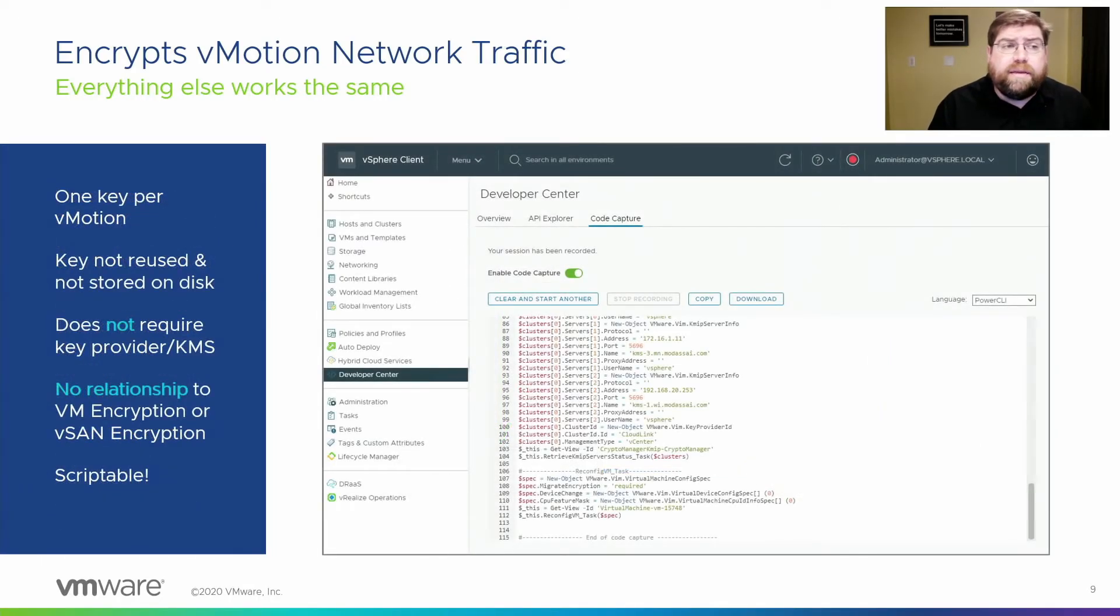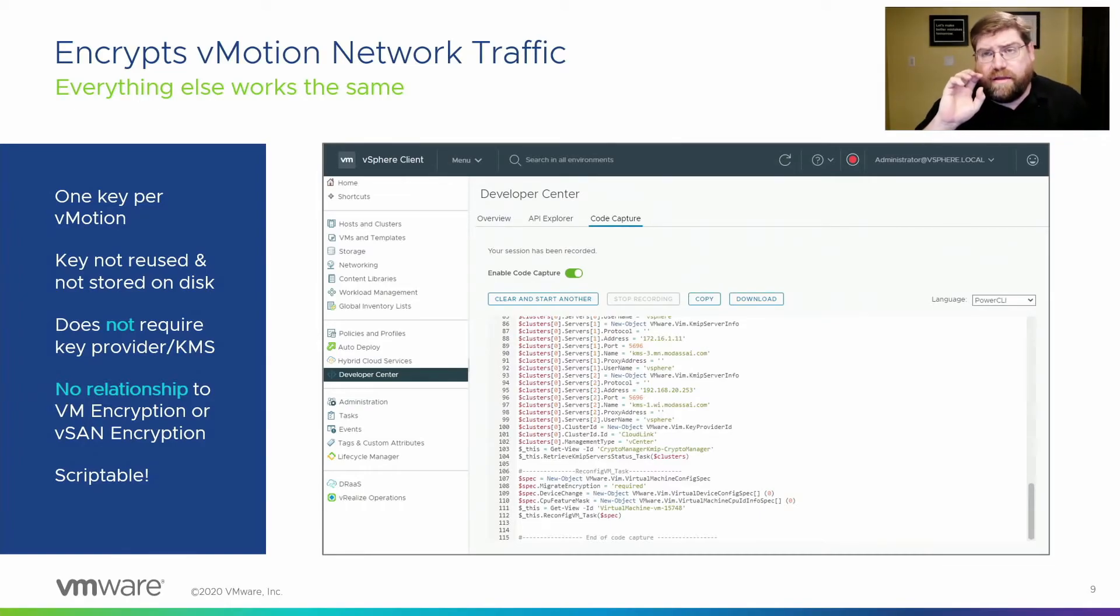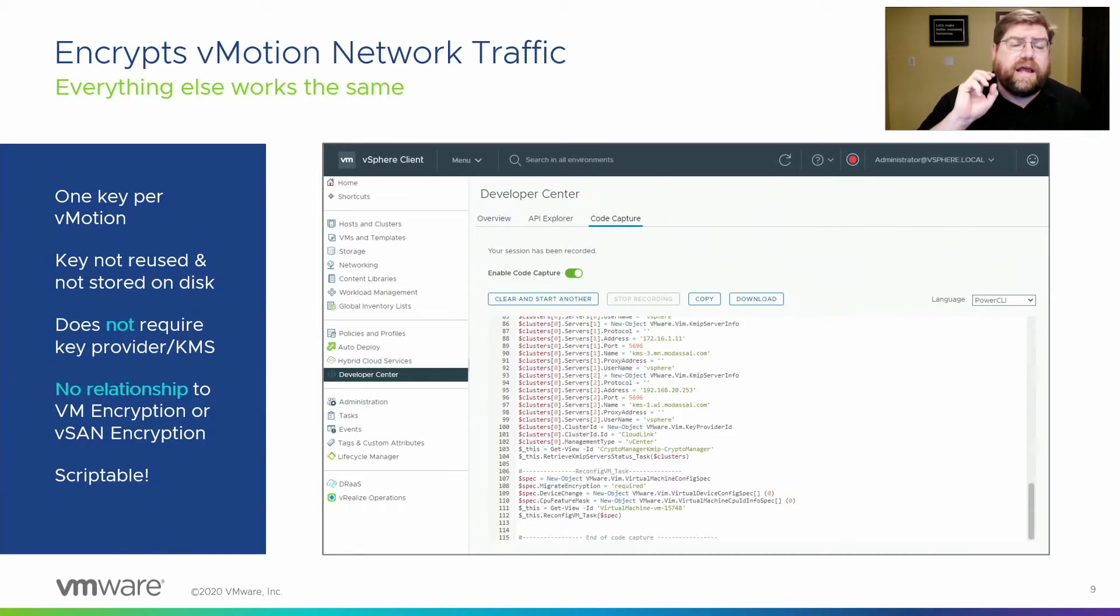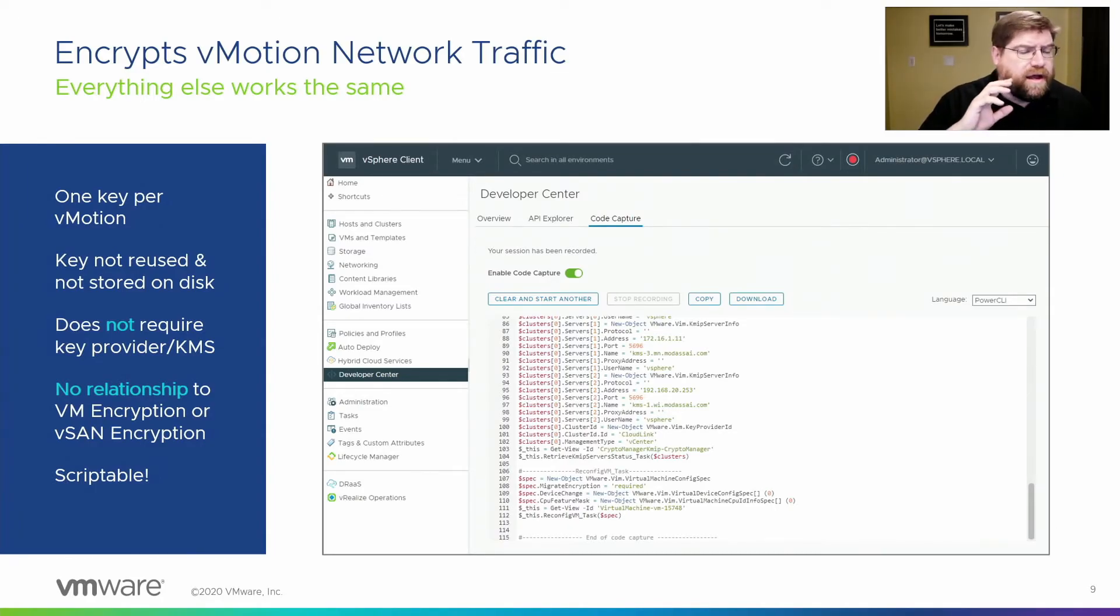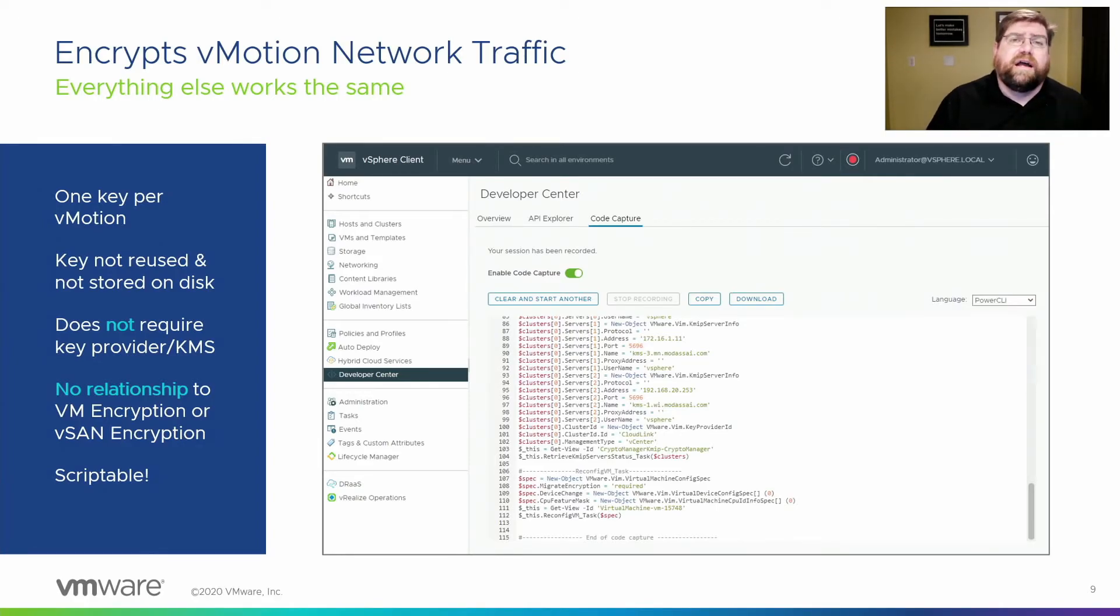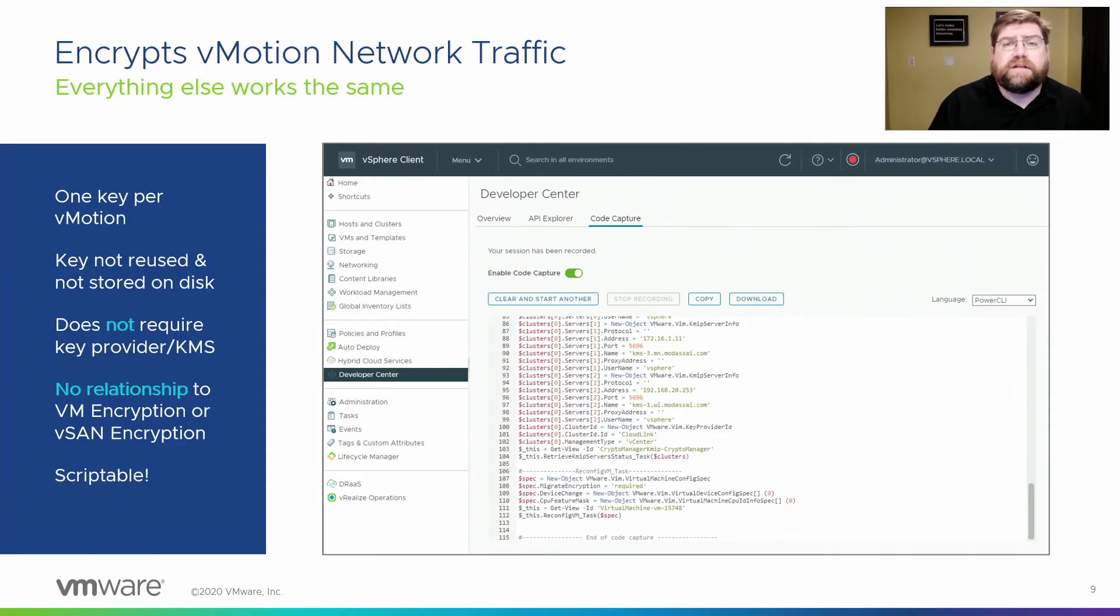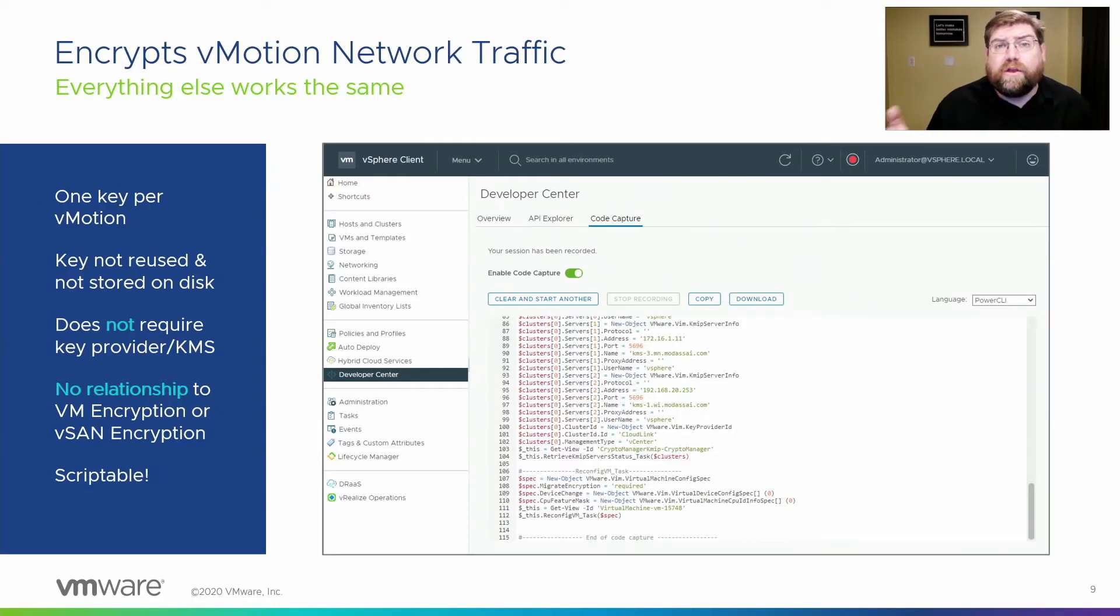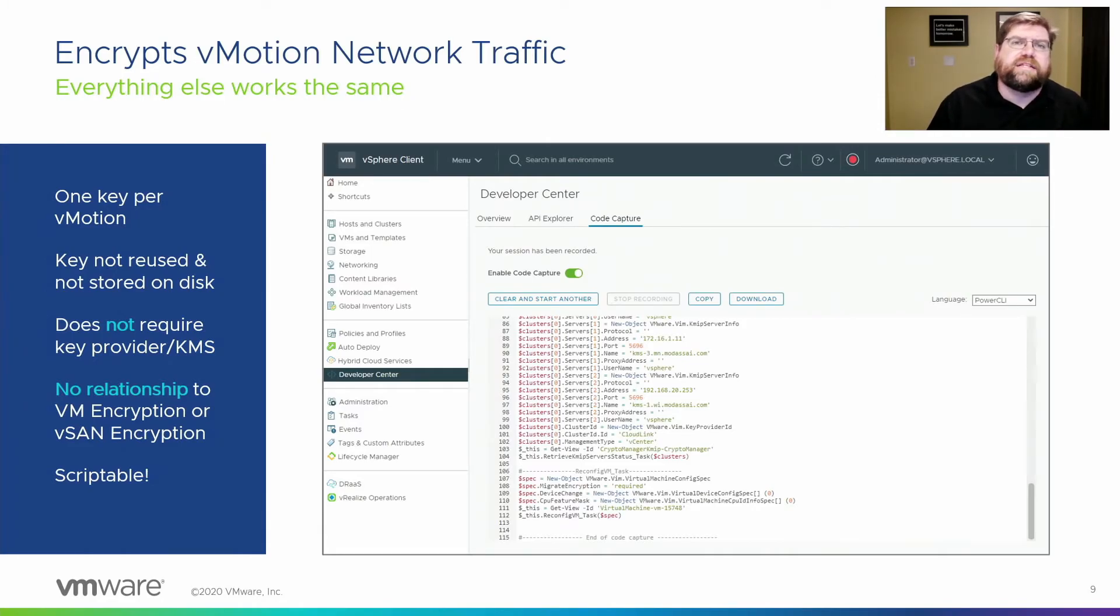One key per vMotion, it's not reused. So if you kick off five migrations and they're all encrypted, you'll get five different keys on five different streams. They don't reuse them. It's per VM, it's not reused, it's not stored on disk. It's not stored anywhere. It's stored temporarily in memory and then removed from memory as best as we can. If you're really worried about that, you'll have to reboot the hosts to ensure that it's completely gone, but at least it's not accessible to an attacker.